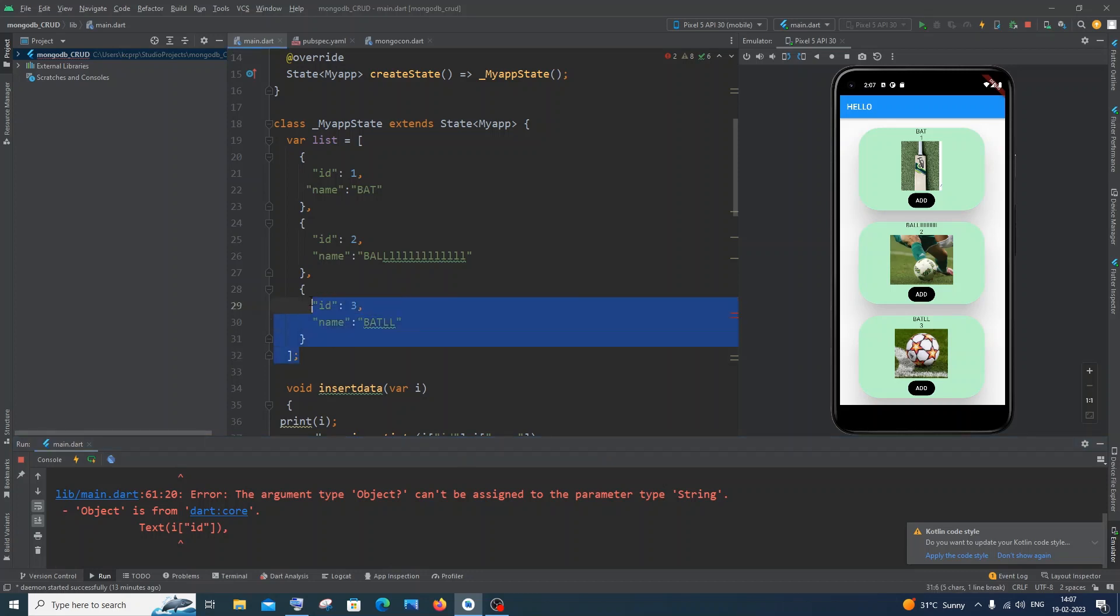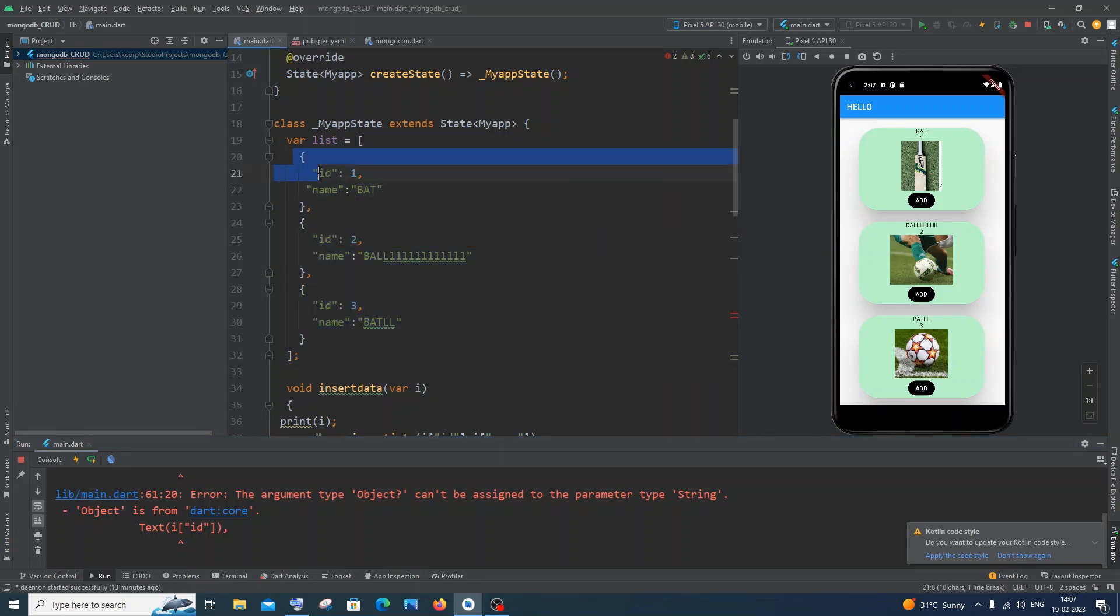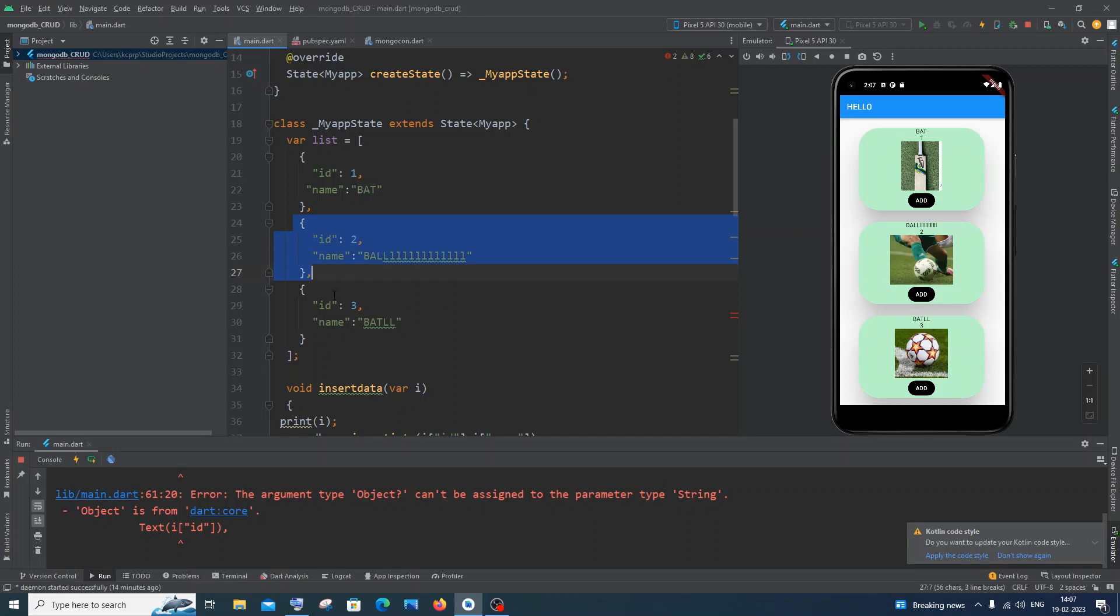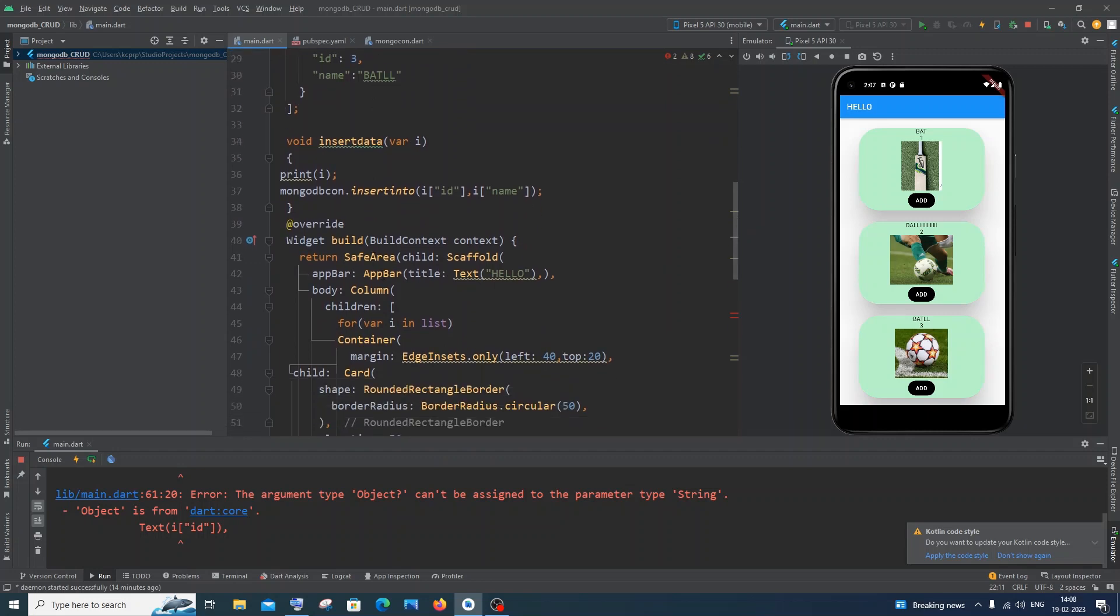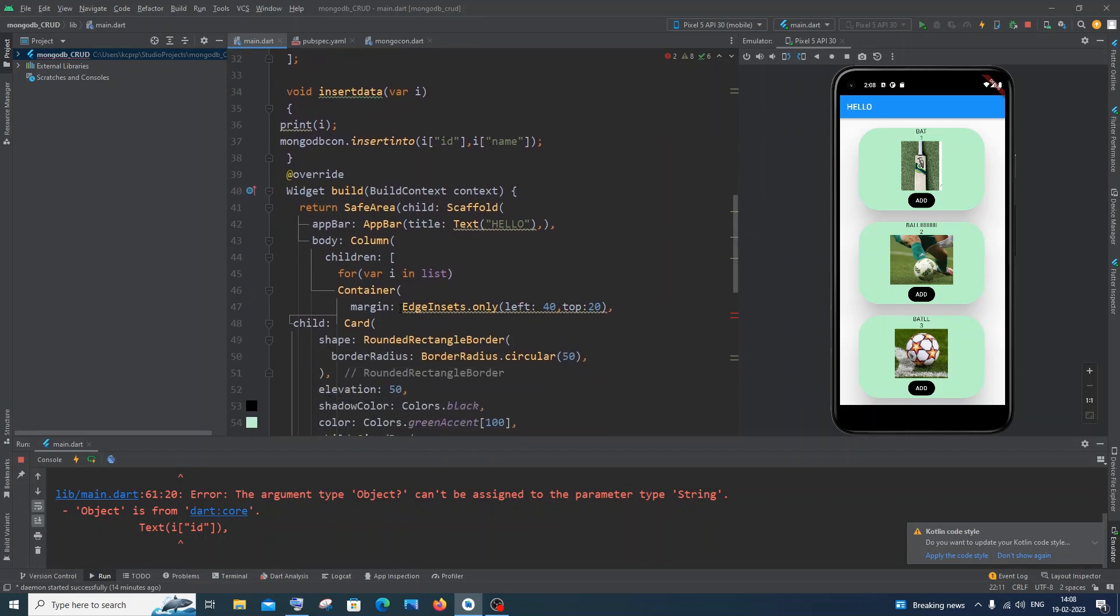I'm just having a list which contains objects like this is object 1, this is object 2, object 3, and each object has ID and name key. So I am just trying to display the values present in the list.